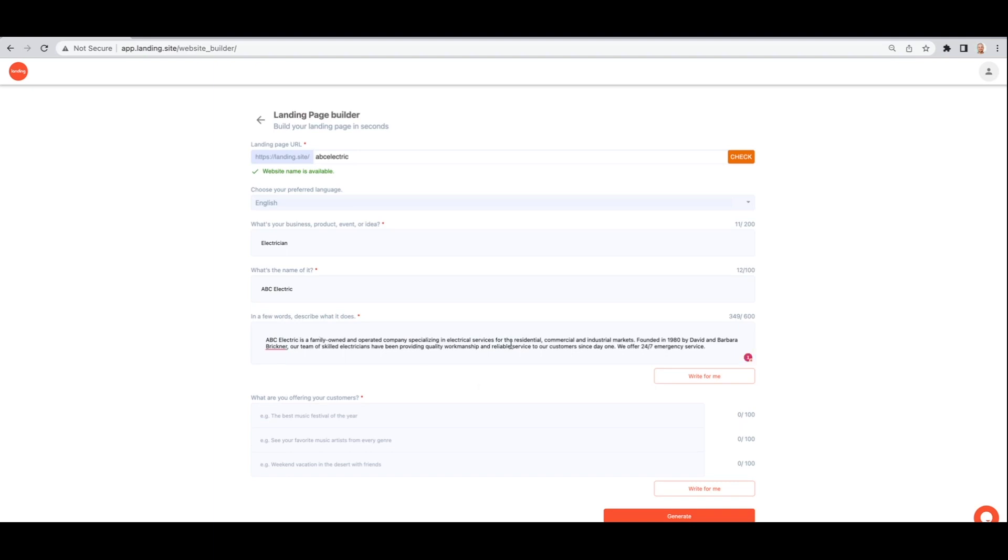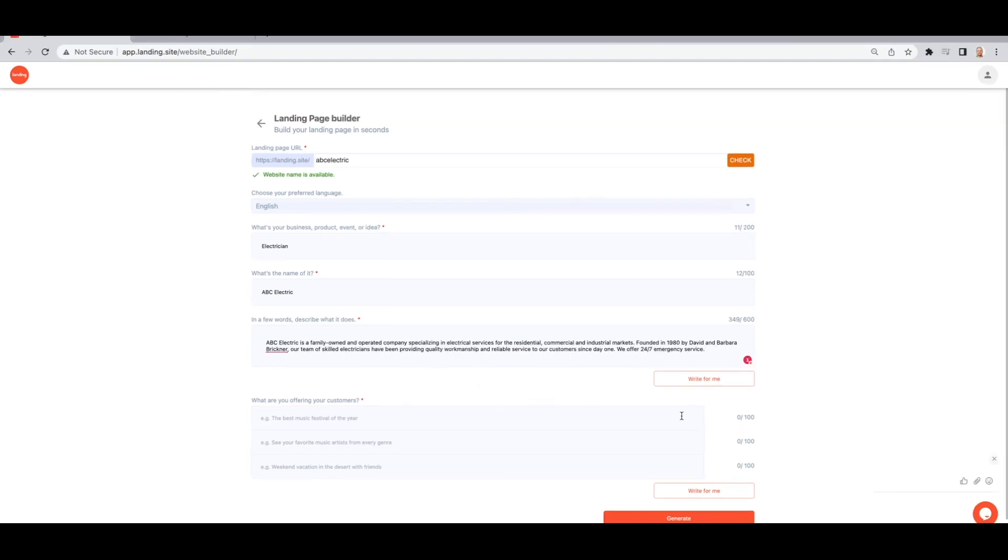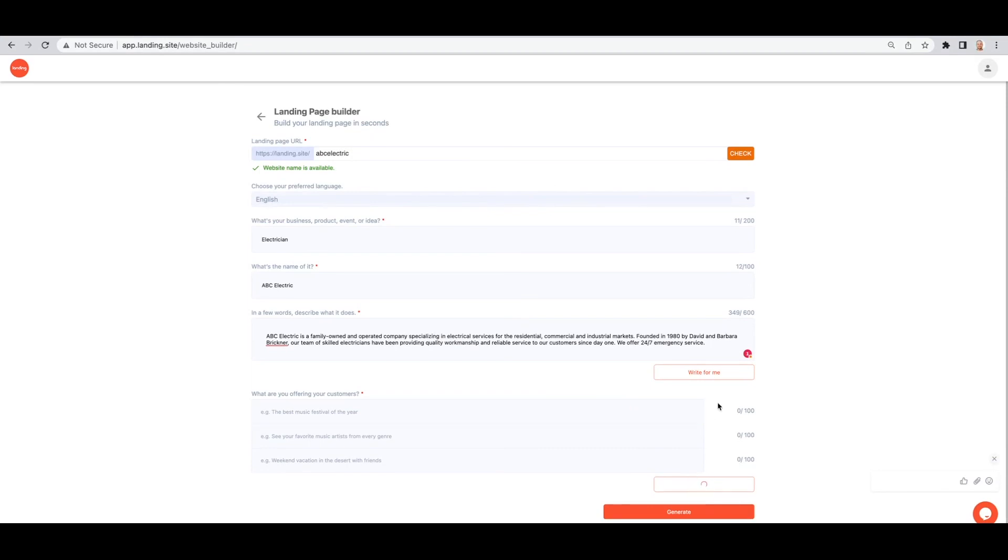Then let the AI copywriter create a description for you and some key features of your business. You can choose to edit them if you'd like.